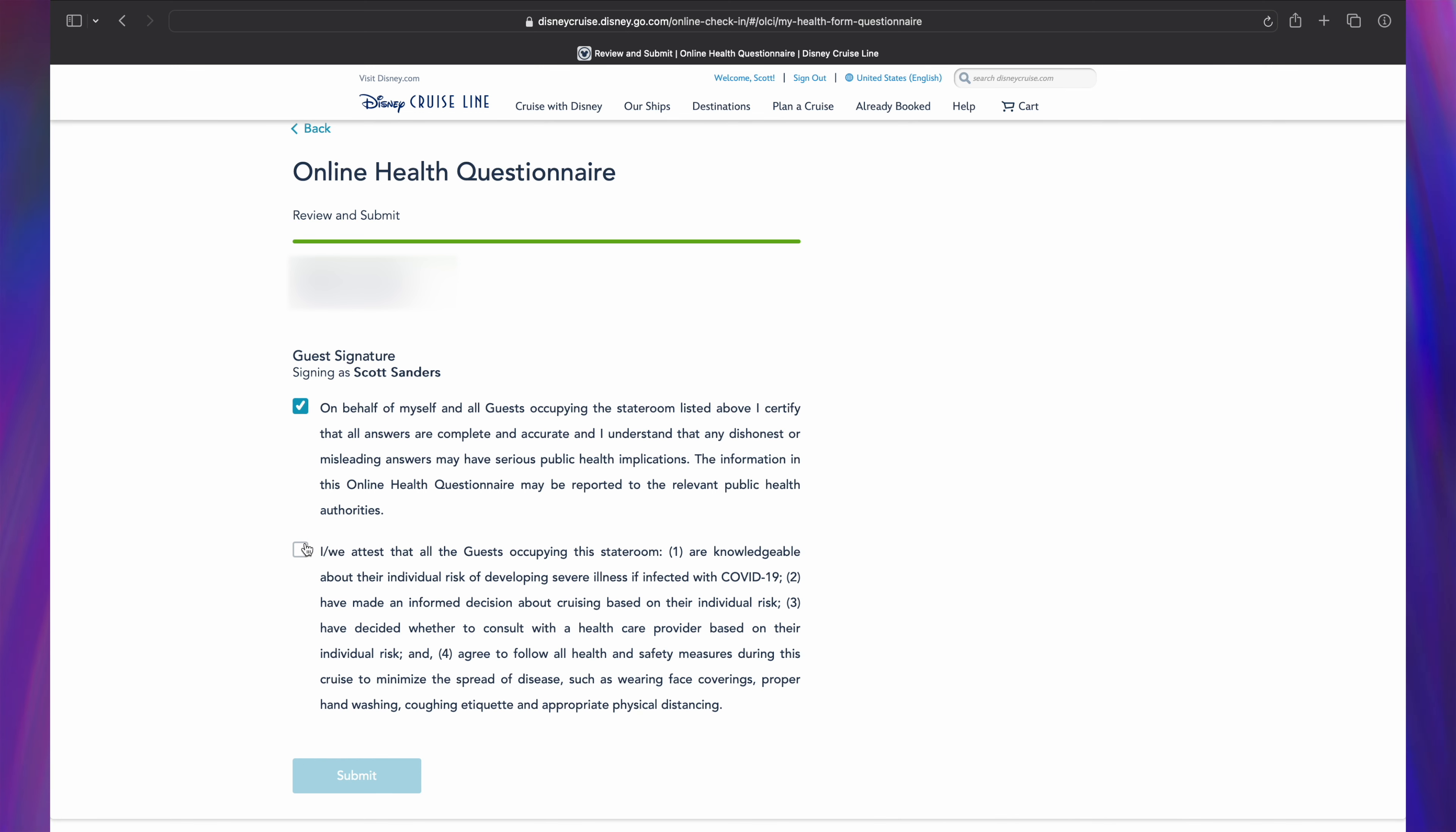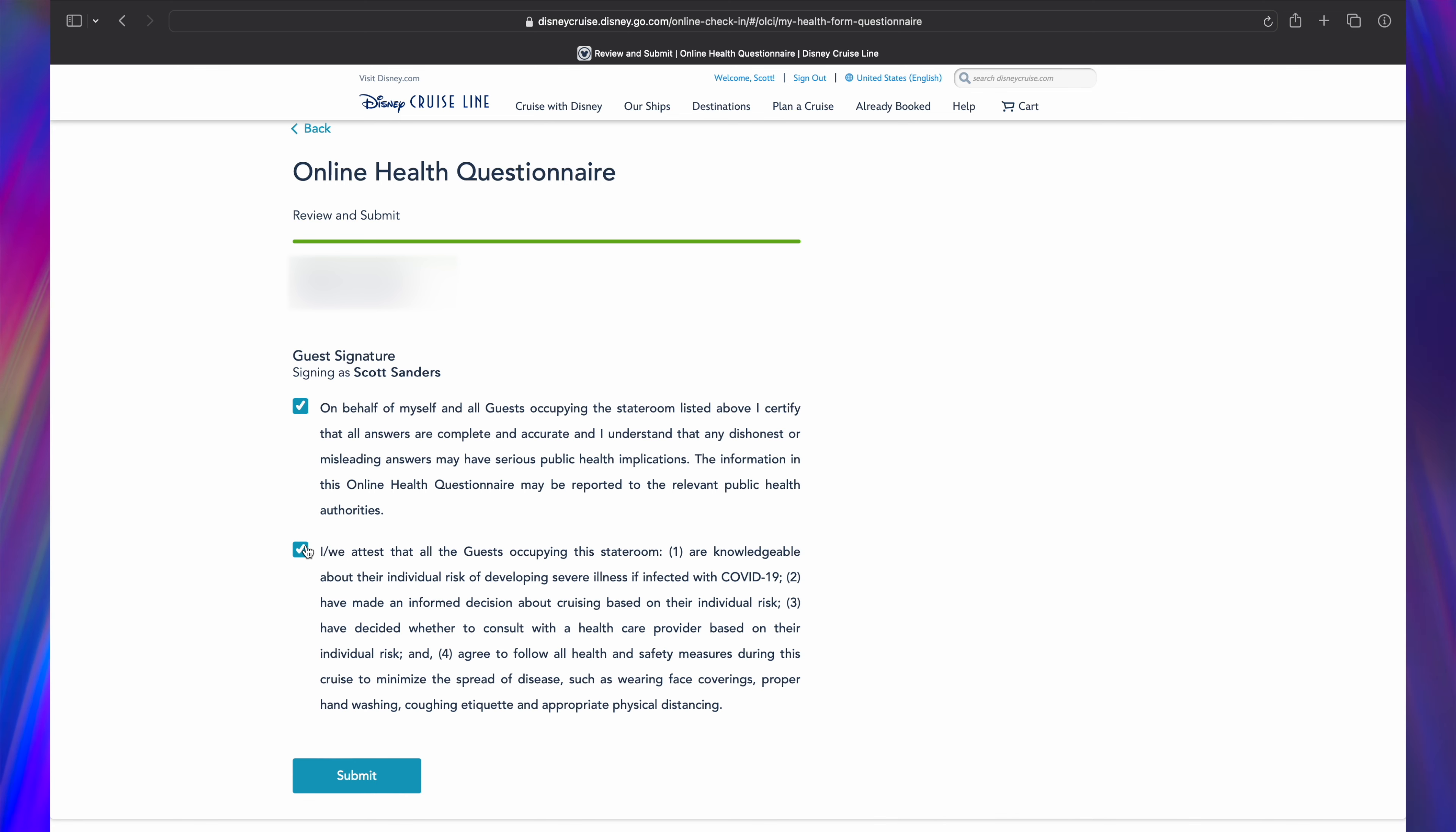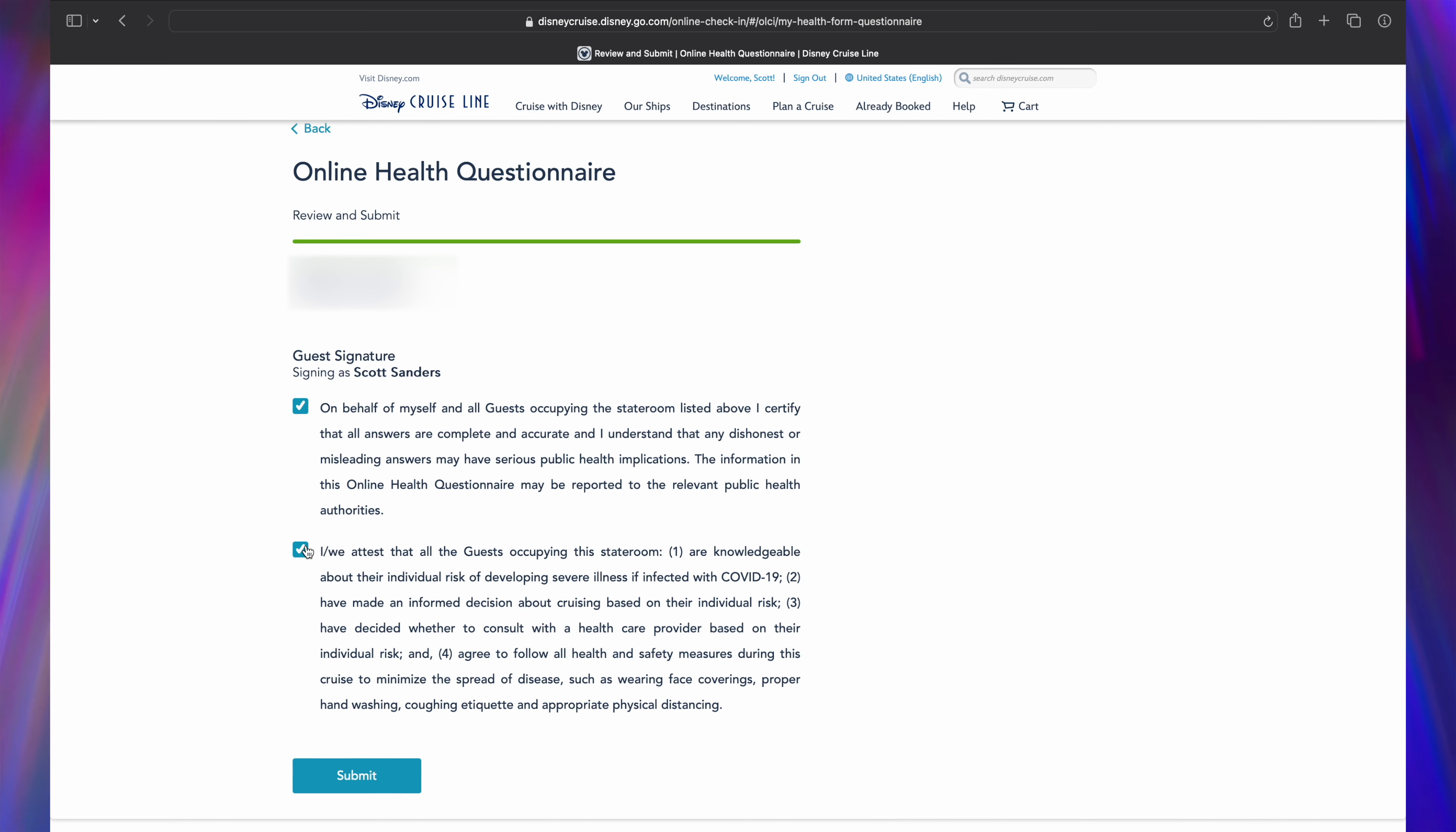The next checkbox reads: We attest that all guests occupying the stateroom: one, are knowledgeable about their individual risk of developing severe illness if infected with COVID-19; two, have made an informed decision about cruising based on their individual risk; three, have decided whether to consult with a health care provider based on their individual risk; and four, agree to follow all health and safety measures during this cruise to minimize the spread of disease such as wearing face coverings, proper hand washing, coughing etiquette, and appropriate physical distancing.